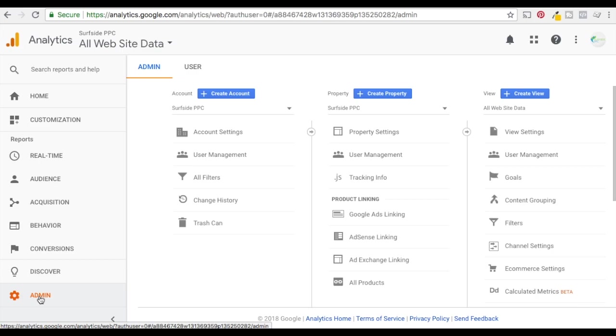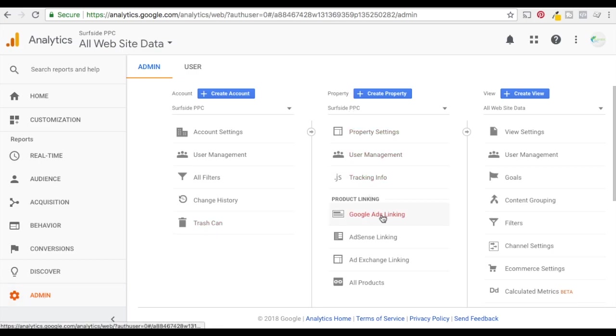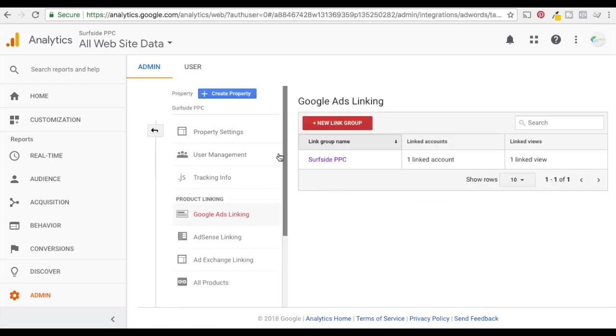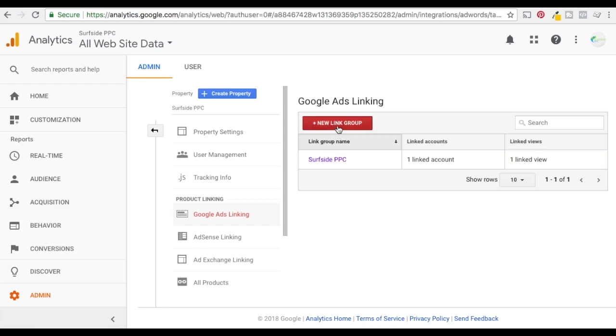So what you want to do is come over to property and click on Google Ads linking under product linking, and it's going to show if you have a link here yet. So what you want to do is click on new link group if you don't already have it. When you click new link group, if you're using the same email address for your Google Ads account and your Google Analytics account, it'll automatically pull in that Google Ads account.